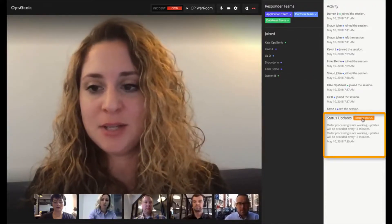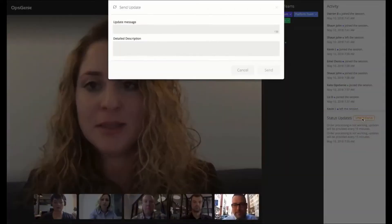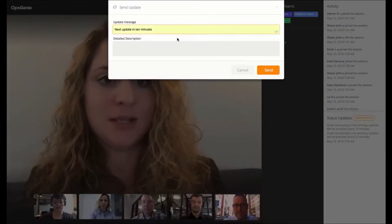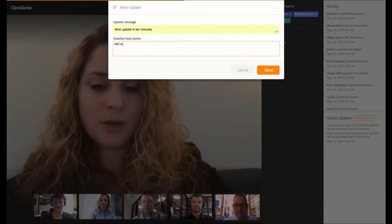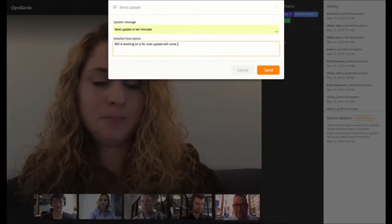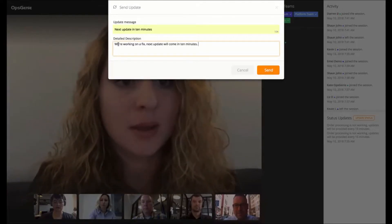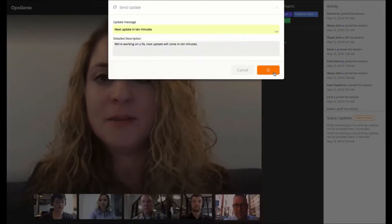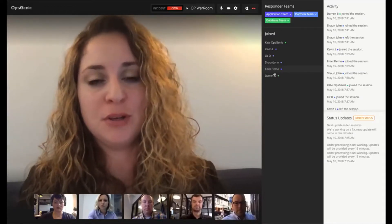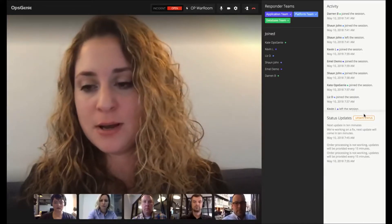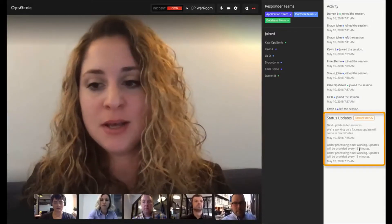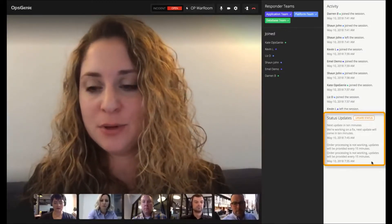Down here is status updates, so I can quickly click on this and then update all of our stakeholders with a quick message. I'll put 'next update in 10 minutes.' This way everything can be done directly from the war room — you don't have to move back and forth between different tools to communicate with your stakeholders. You can see my status update went through and it's showing here.